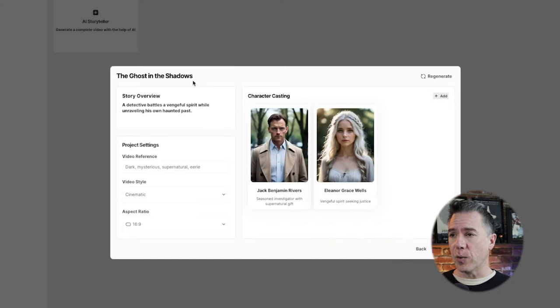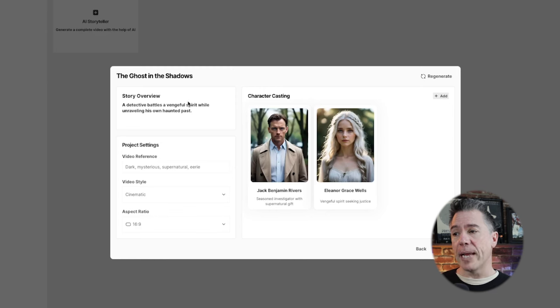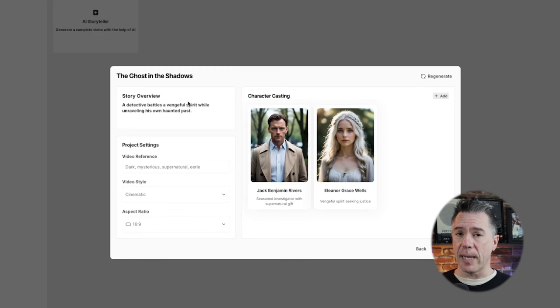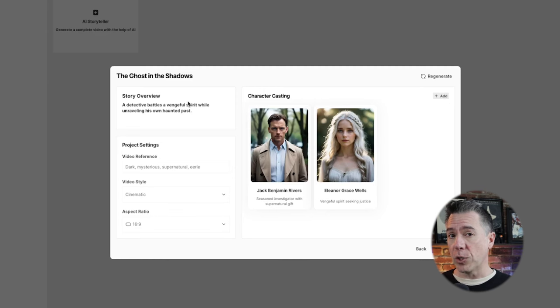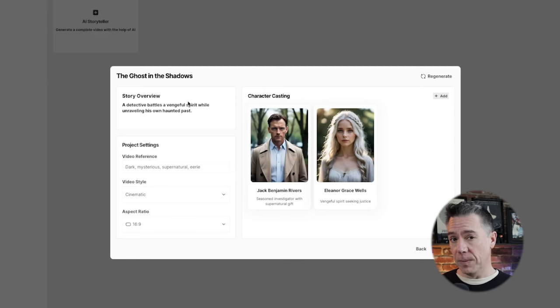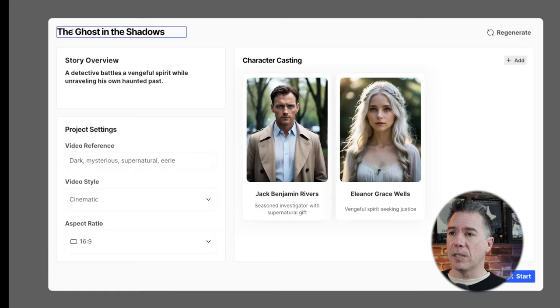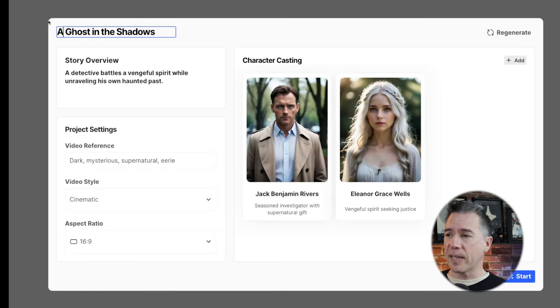LTX Studio has not only given us the title of our story — Ghost in the Shadows — a story overview, and actually casted our characters. A big selling point of LTX Studio is the fact that these will be consistent characters throughout our story. Here's the plus side: this is all editable. So I'm just going to change the title to A Ghost in the Shadows. I like that better.